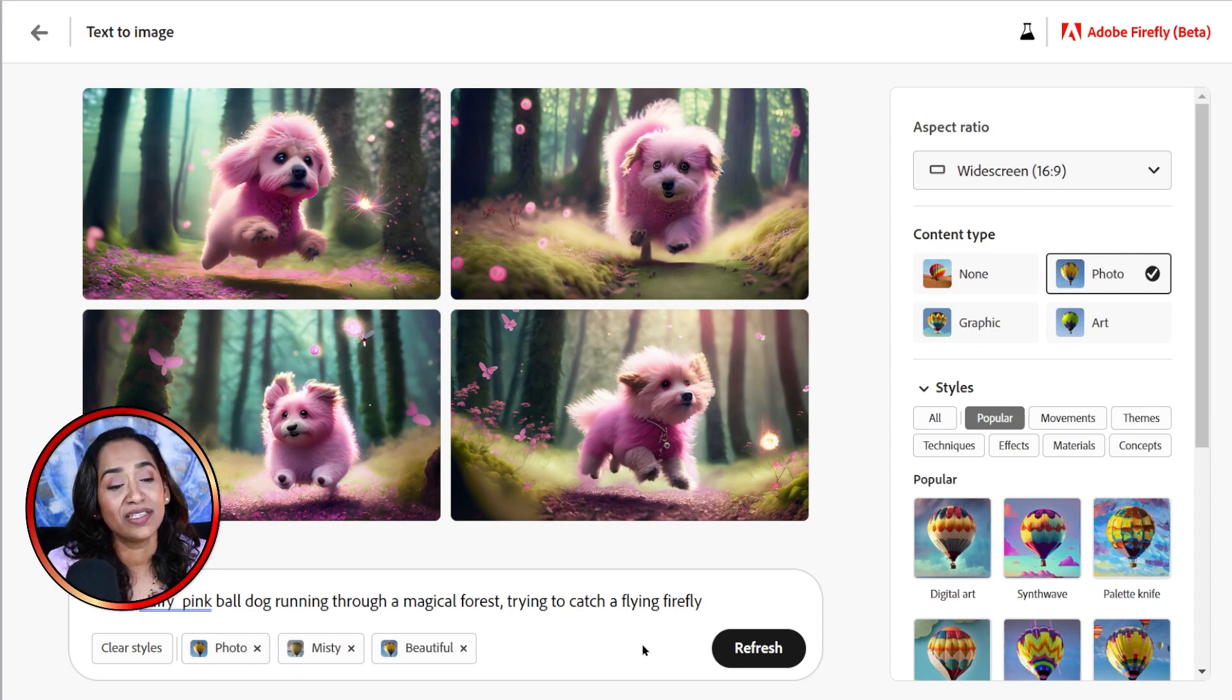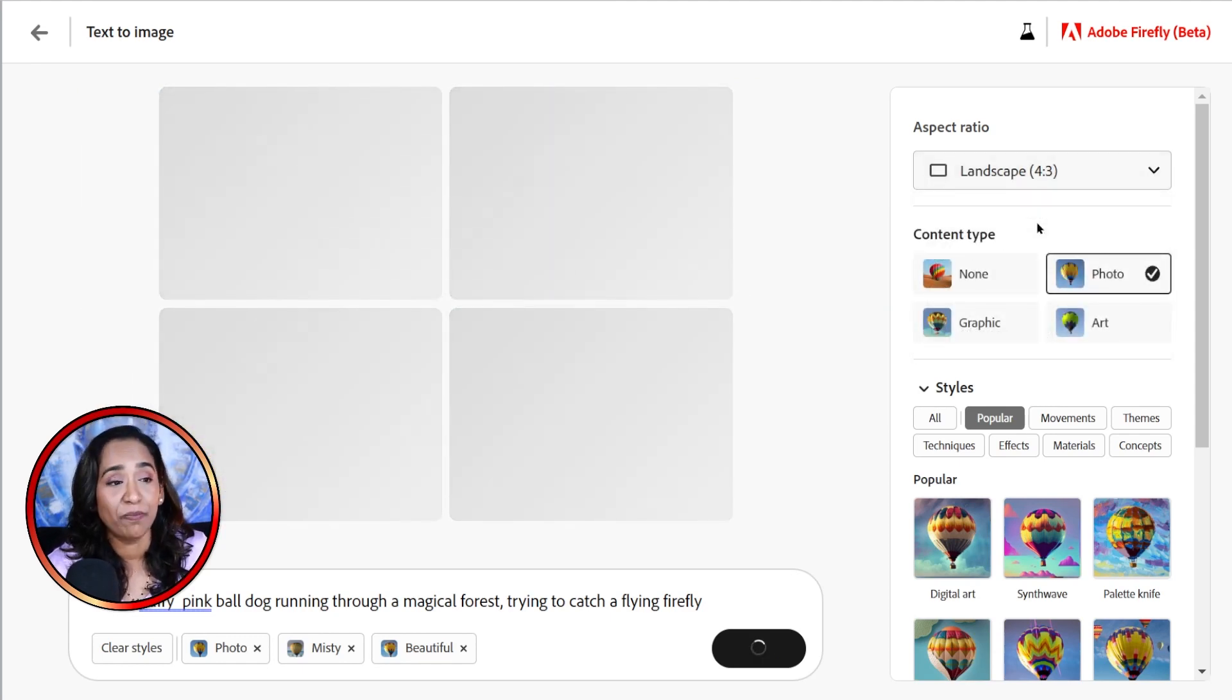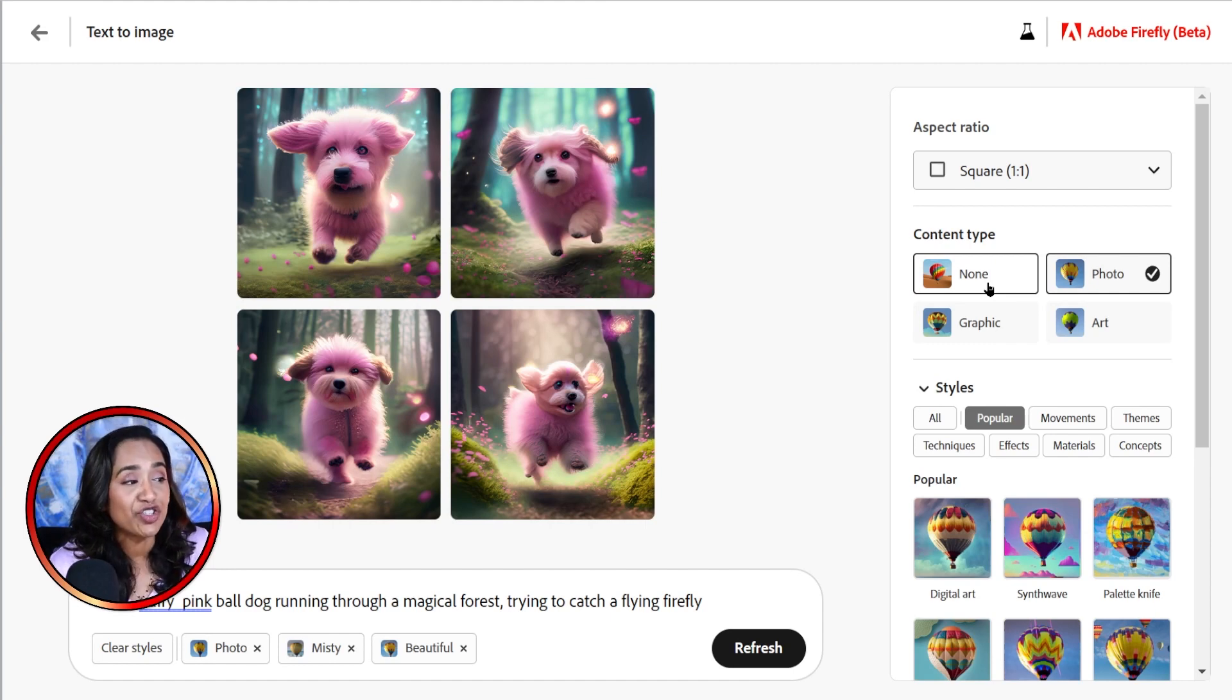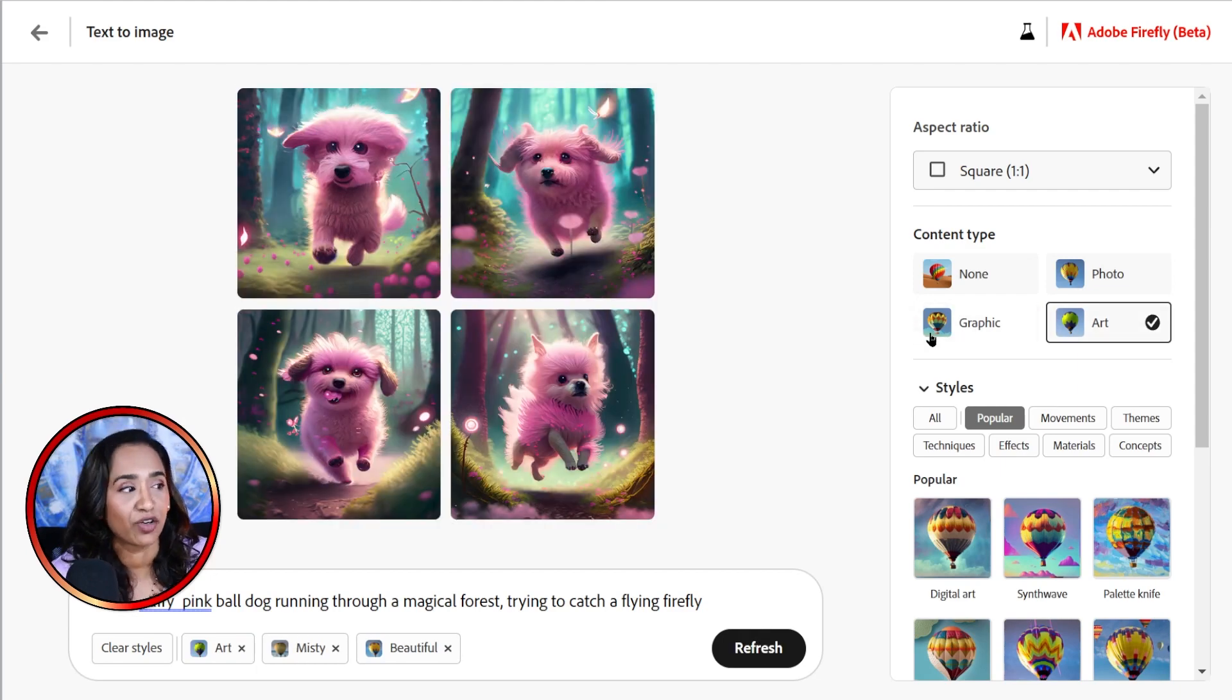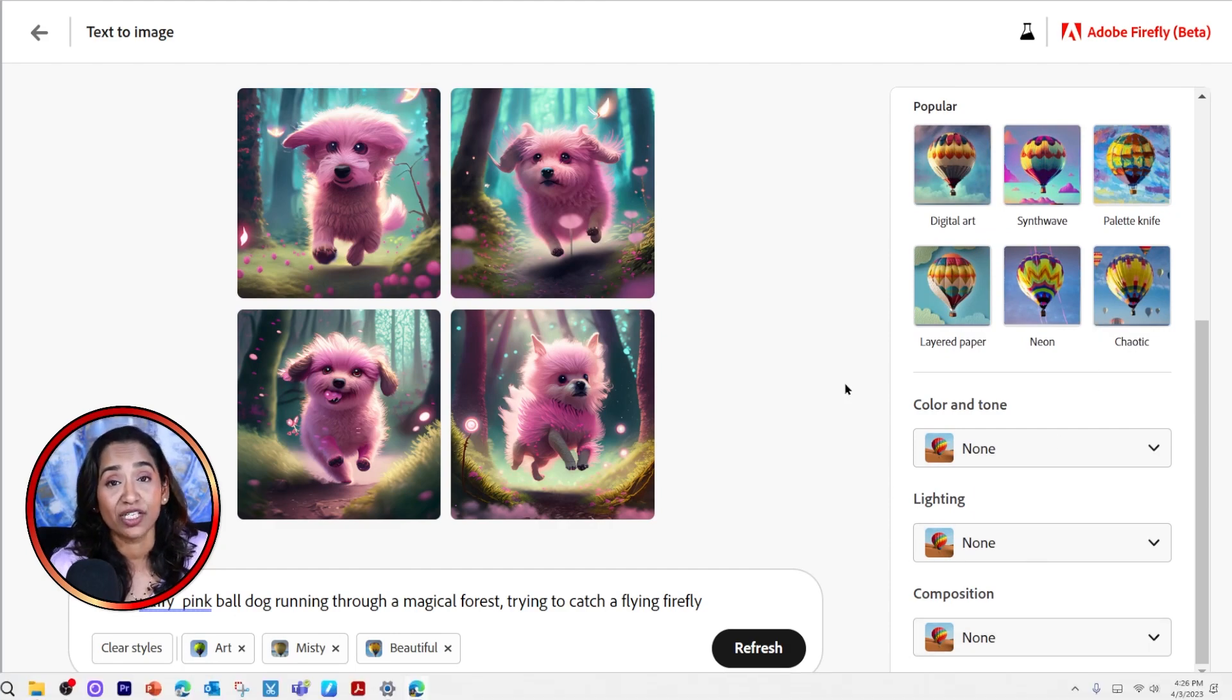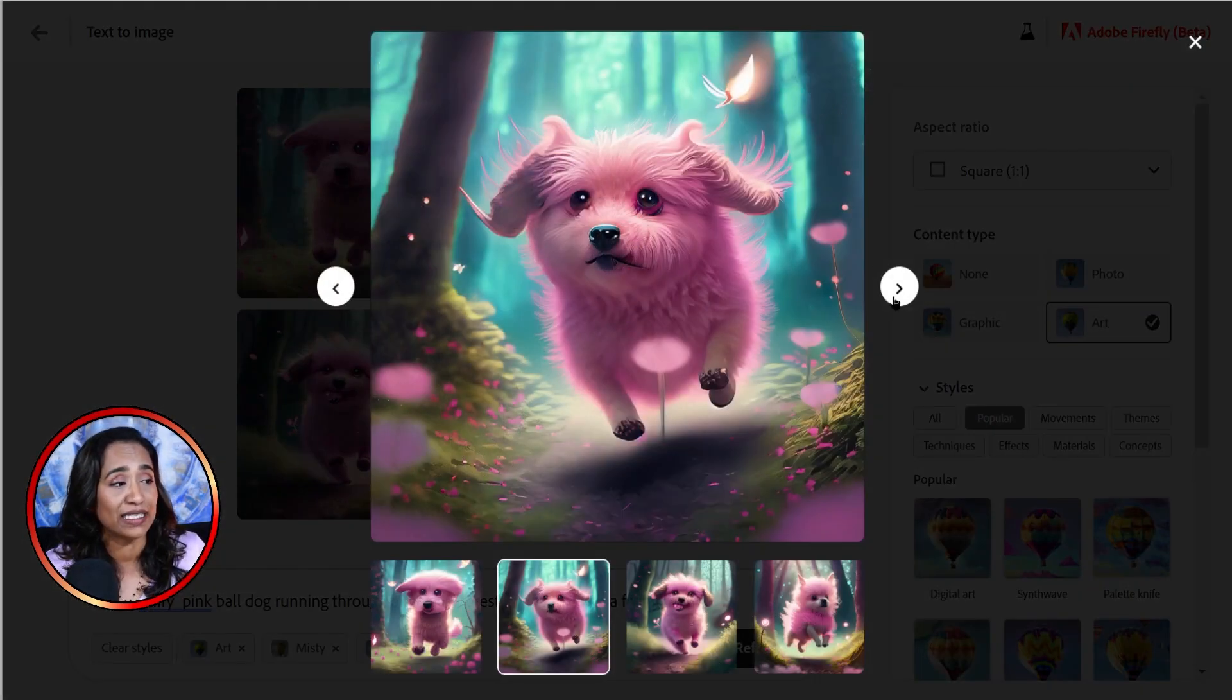And as you can see, I have this new cute, fluffy pink dog running through a magical forest, trying to catch a firefly. And if you scroll all the way to the right-hand side, you have an option to change your aspect ratio. This is widescreen. You can make it landscape. And just like that, it changes into landscape. And you even have an option to make it portrait, square. I'm going to make it square one-on-one. These pictures are so cute. And you even have an option to change your content type to graphic, to artwork. And here you have an option to pick how your artwork should be. Maybe it is a neon color artwork or different options that you have. And if you scroll down, you see all these different composition layers for your artwork.